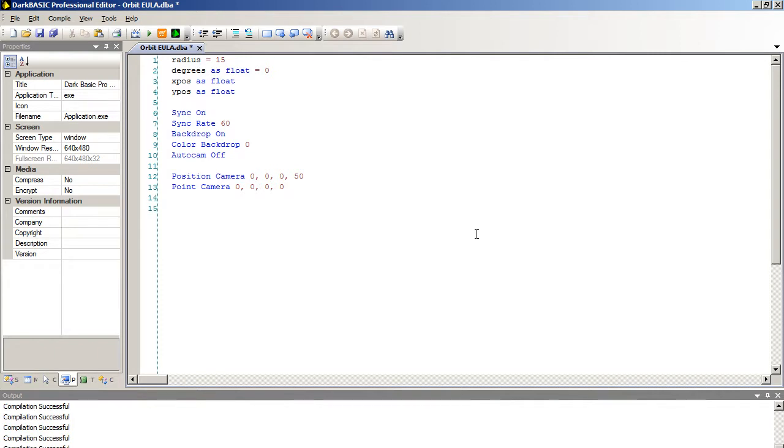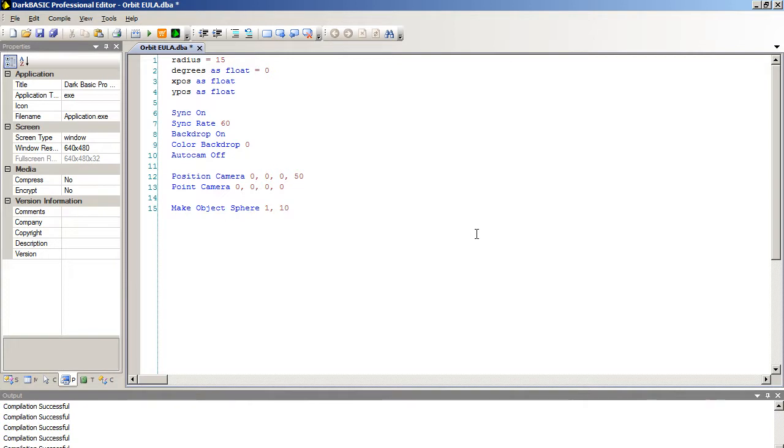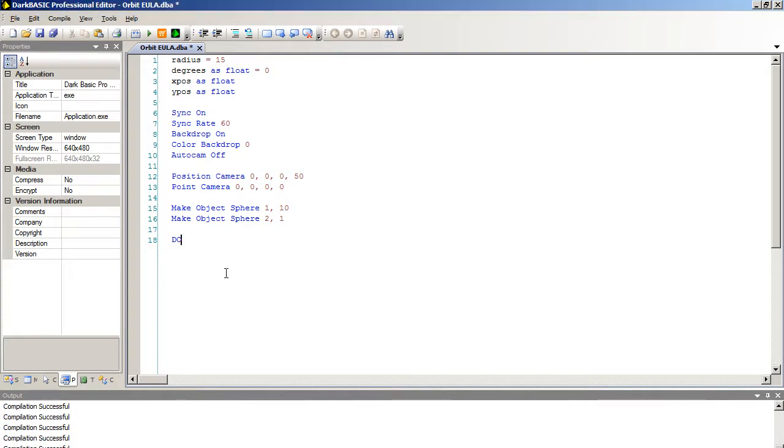If you don't understand this then I cover these quite in depth with my DVD tutorials. Next we're going to create two objects. So make object sphere 1, 10. And make object sphere 2, 1. So we've got a definite size difference. And now we're going to start our main loop section.